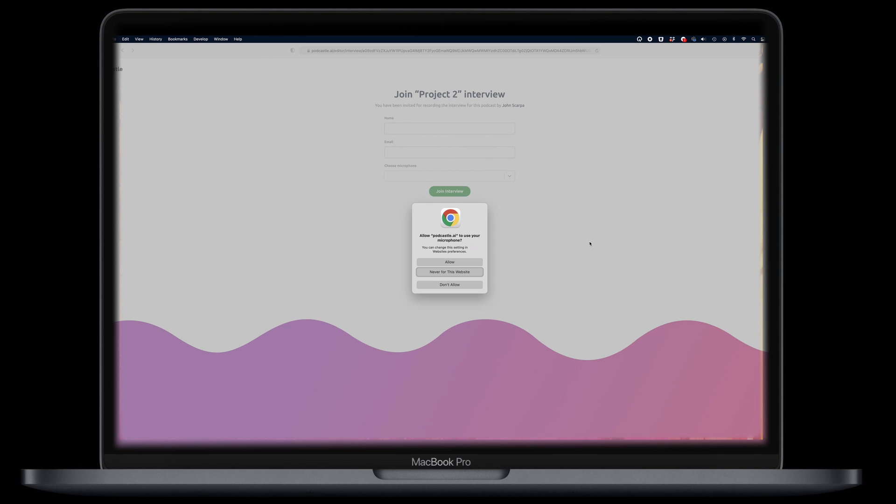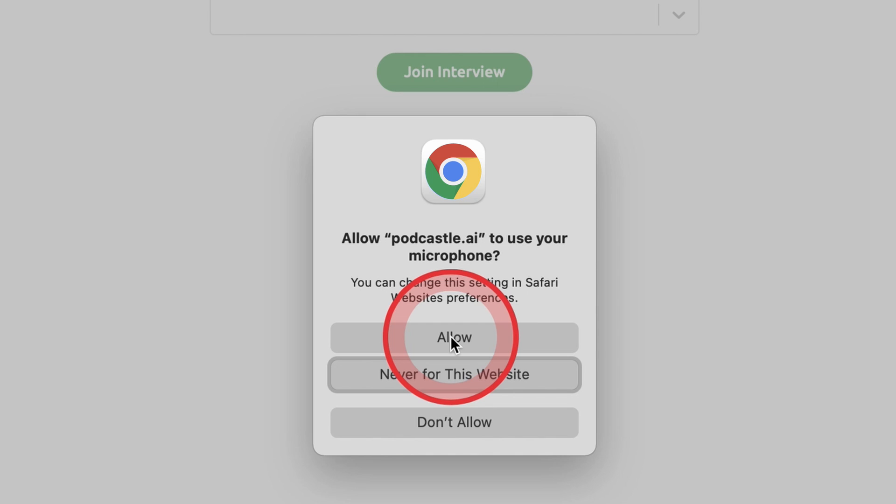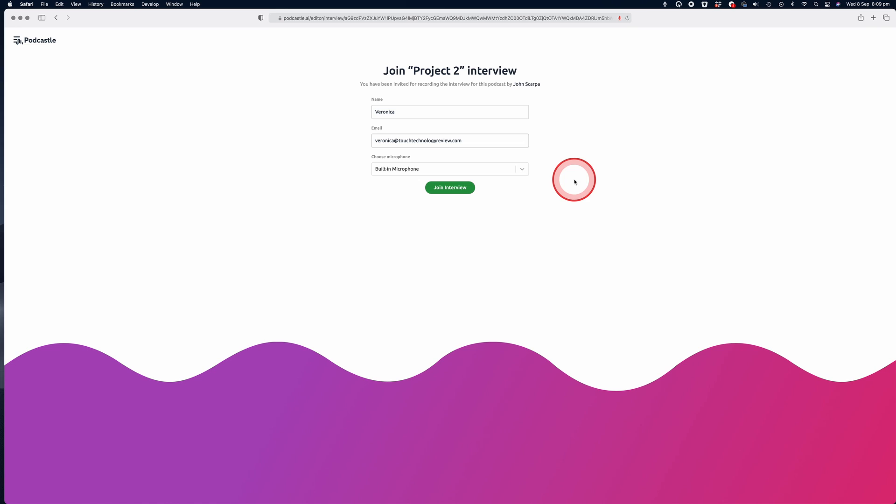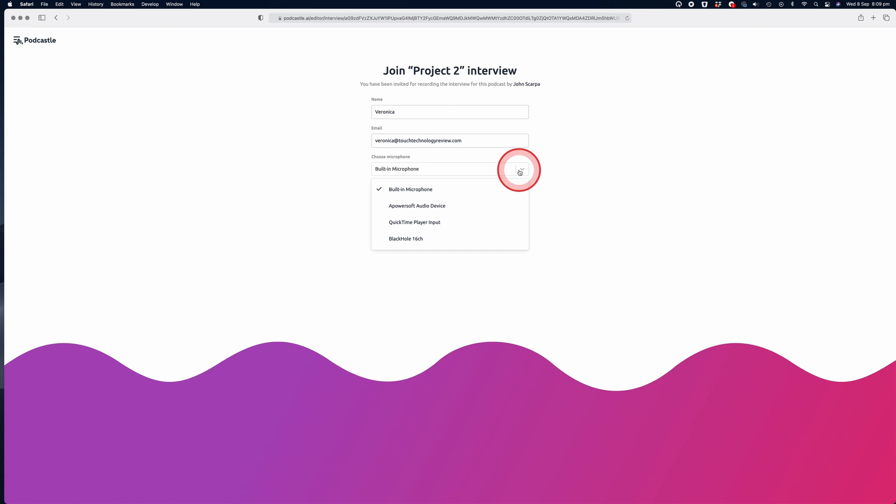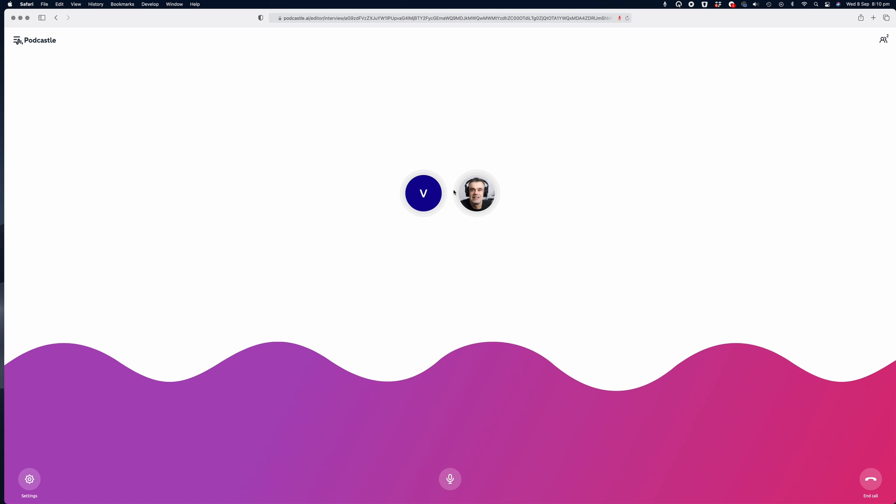When they arrive at the landing page, they will most likely be presented with a permission screen asking them if they'd like to allow PodCastle to access their microphone. Of course, they would need to click allow in order to be heard. Once they've given access to their microphone, they can then enter their name and email address. In the drop down list below, they can even choose between the internal microphone of their computer or device or any other external microphone that happens to be connected. They will then click on the join interview button and you're both now connected and ready to commence the podcast.